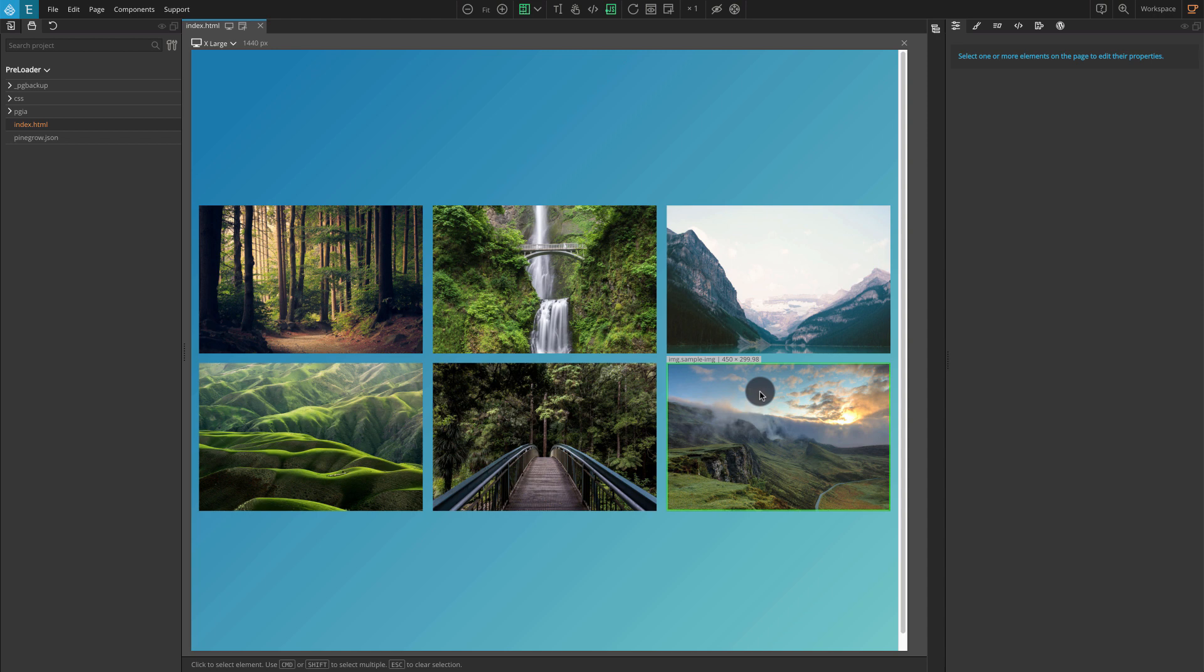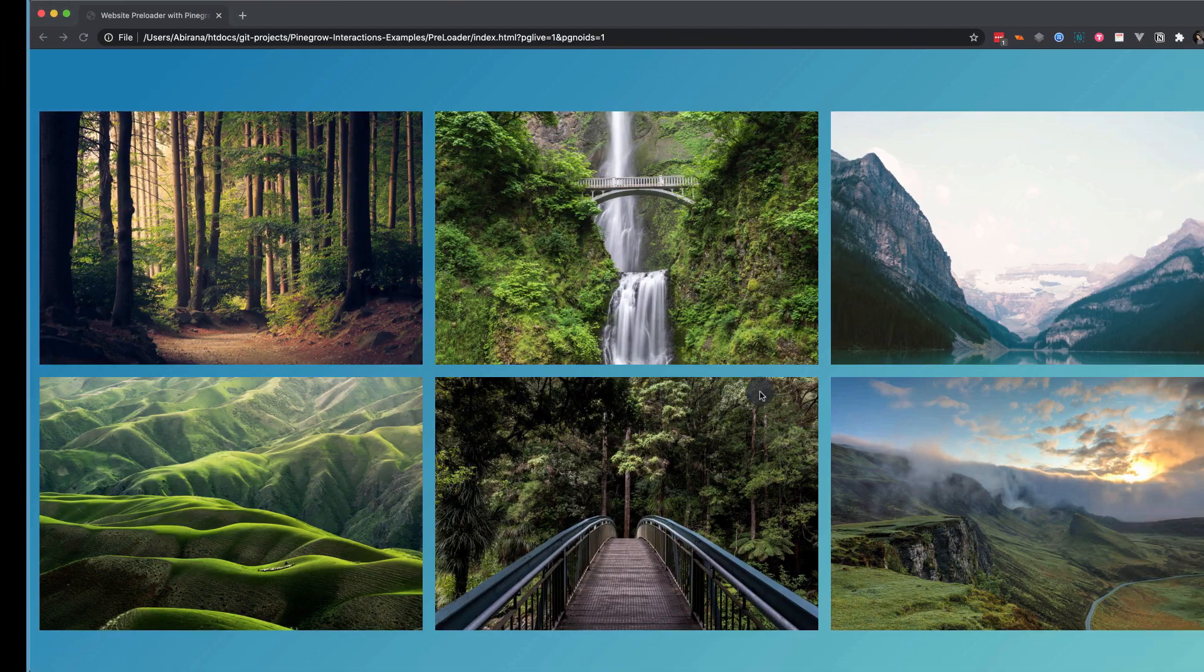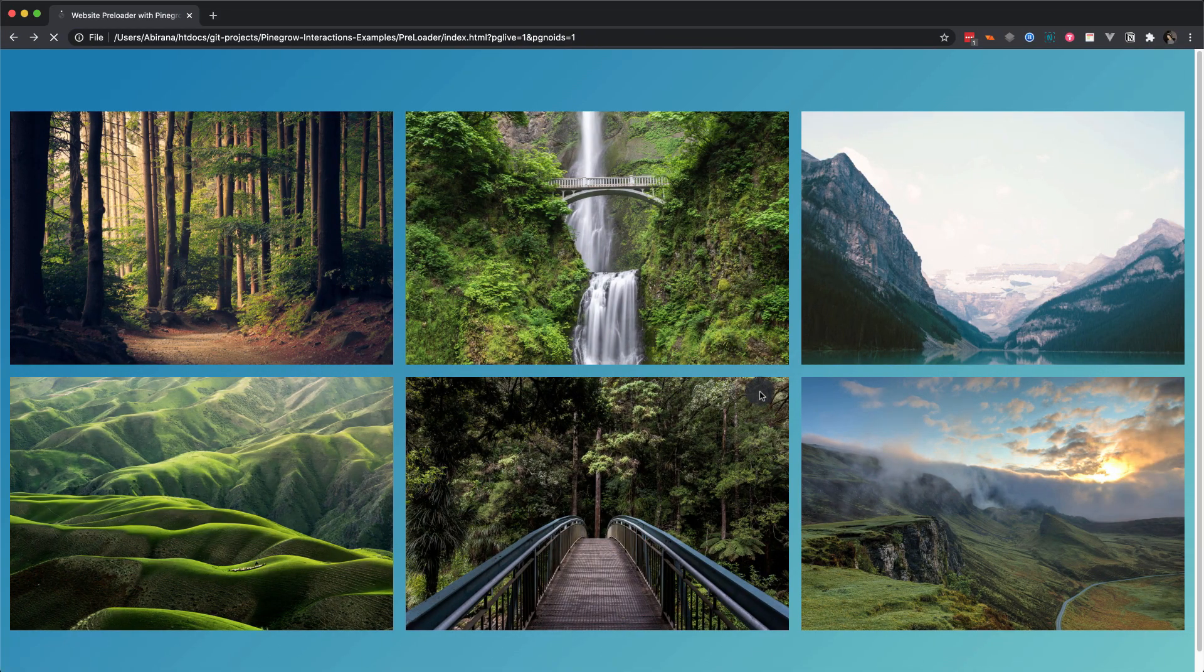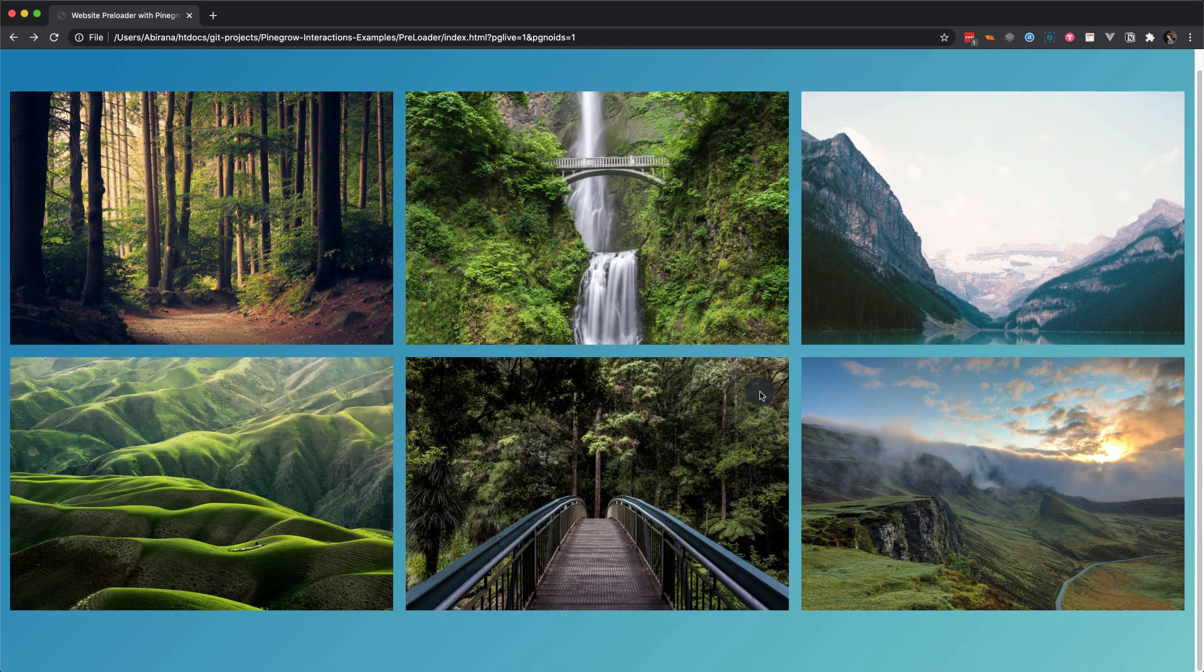You can see how the final preloader looks. It will have three square dots animating until the page loads.